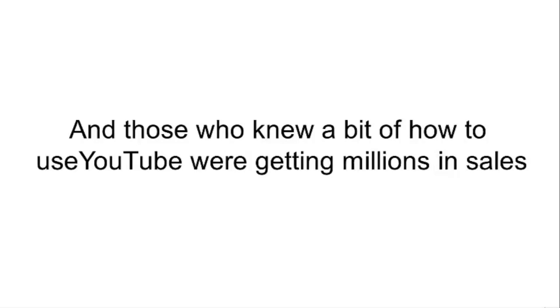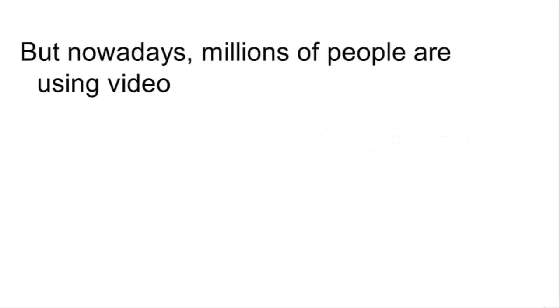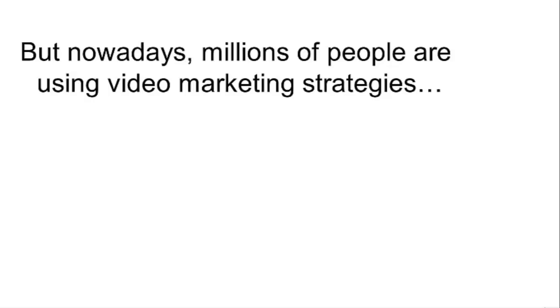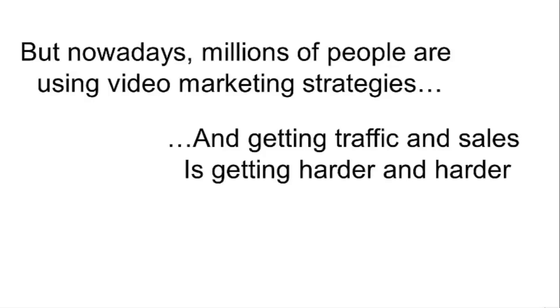But nowadays millions of people are using video marketing strategies, and getting traffic and sales is getting harder and harder. Do you agree?